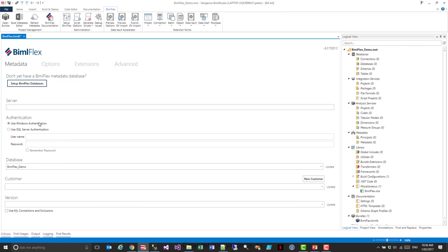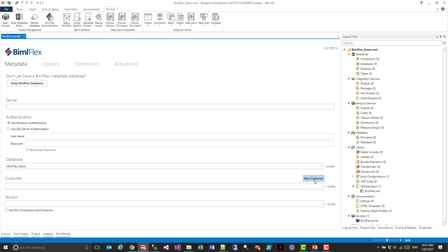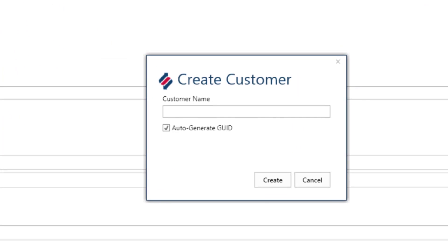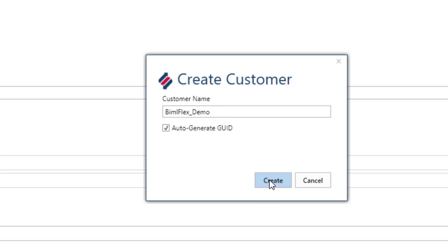Once I'm back in BimlStudio, the BimlFlex database would have been pre-populated for me. I'll hit Update here, and you'll see that there is currently no customers there. So we create a new customer or metadata project. BimlFlex was designed for a multi-tenanted environment, but it's also designed for multiple projects within the same customer or in the same project team. I'm going to give it the name BimlFlex demo and I'm going to hit Create.